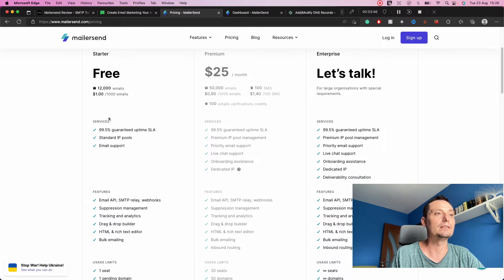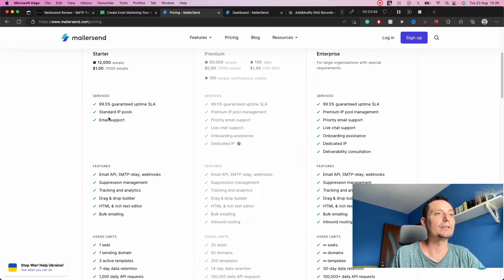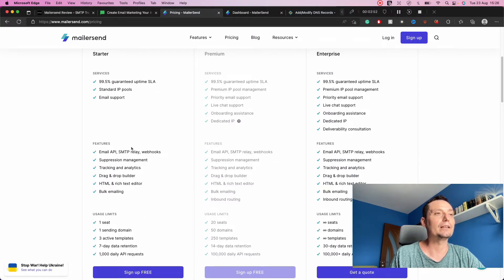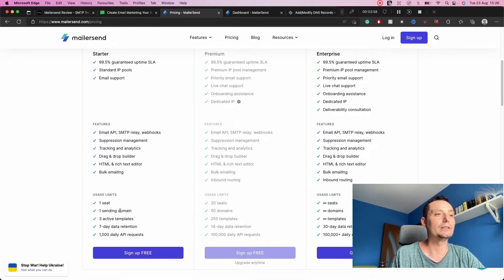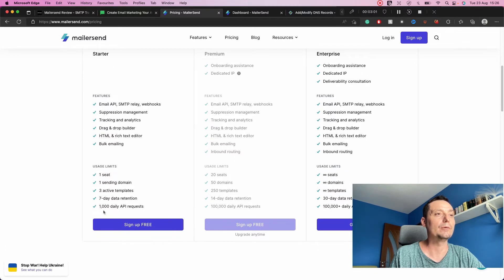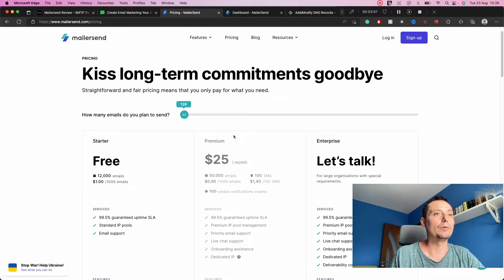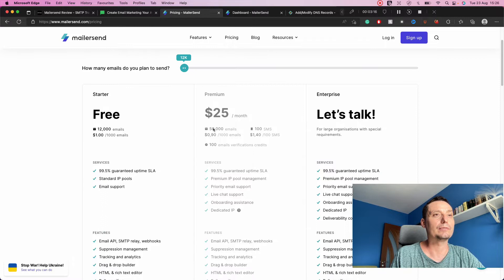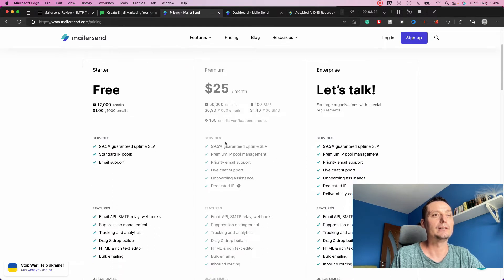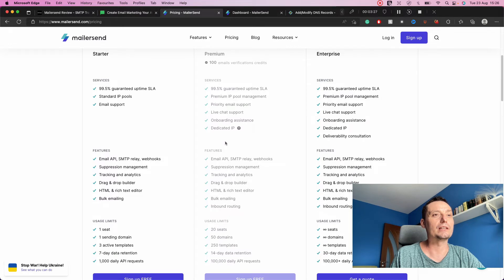These are the features included in the free plan: you have access to the email notification solution, you can create up to three templates, add one domain, have 1,000 daily API requests, and seven days of data retention. If you want the pro option, it starts at about $25 a month for 50,000 emails and 100 SMS, plus 100 email verification credits.